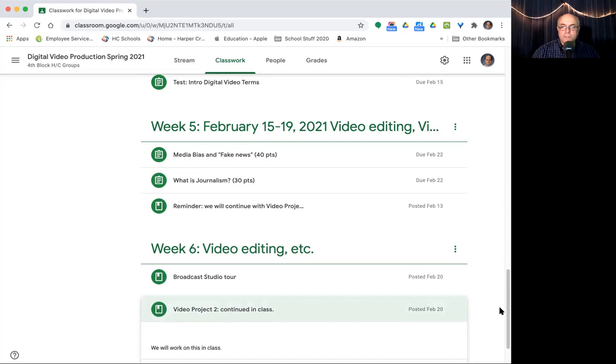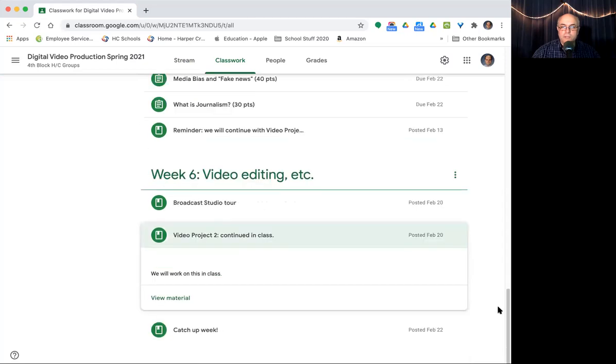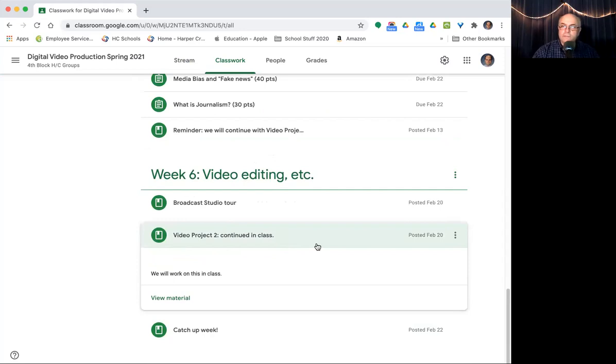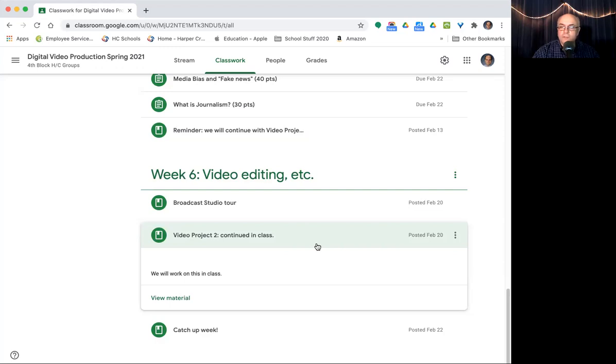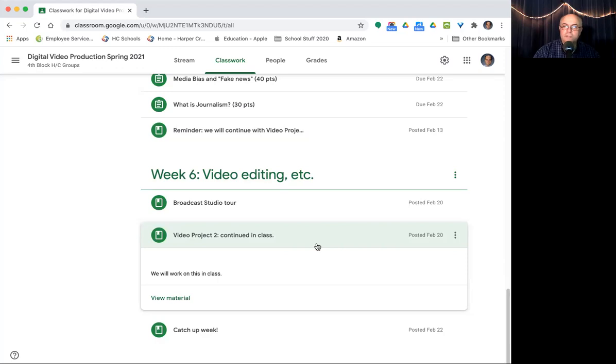We're continuing editing video two in class. That's the iMovie about iMovie features. I'll talk more about that in class for those that haven't come this week. The H group, we did that pretty much the whole block on yesterday and Tuesday. We're going to do that pretty much the whole block tomorrow. So that's what's going on in class. It's a pretty easy week.